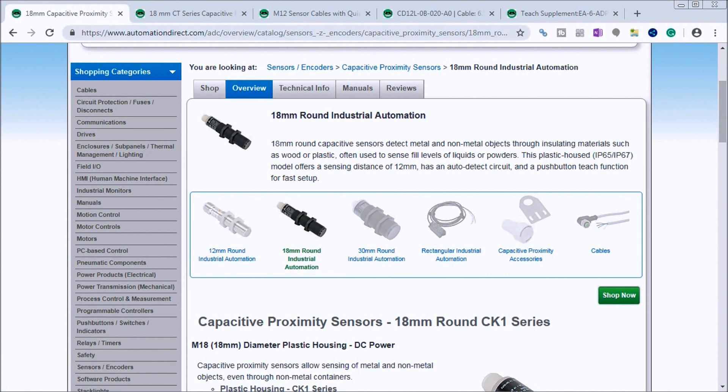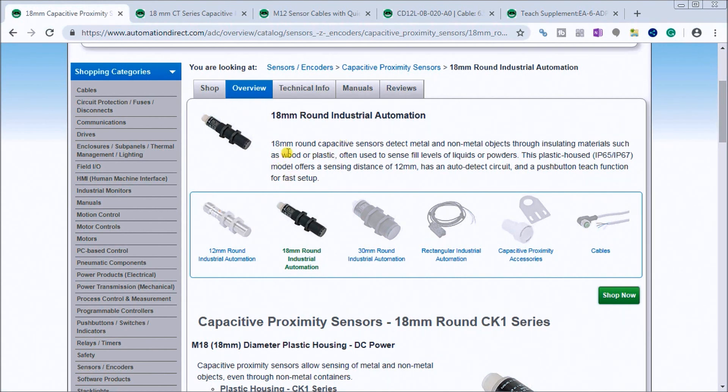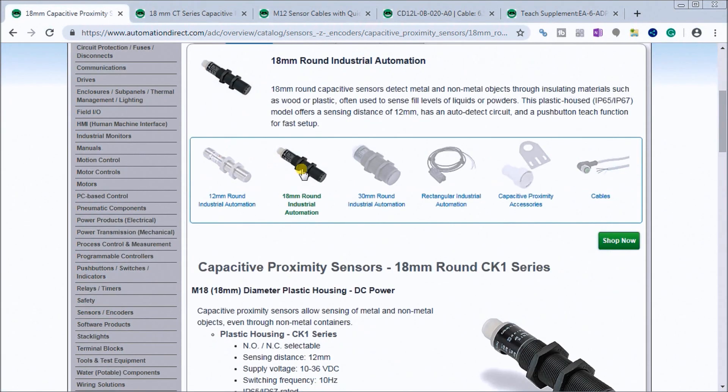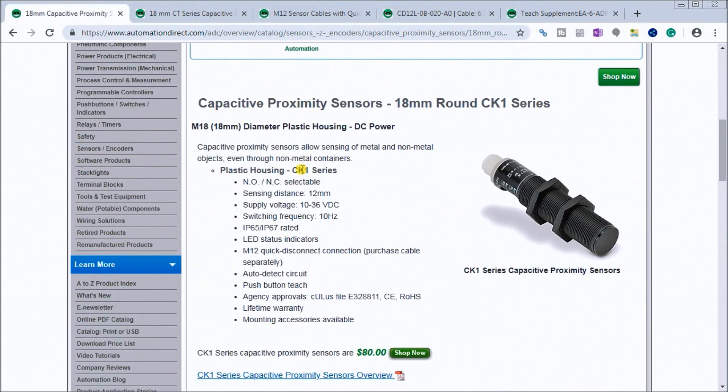Up on my screen here we'll see the website of Automation Direct where they do have some capacitive proximity sensors. We're going to be using an 18 millimeter round one.